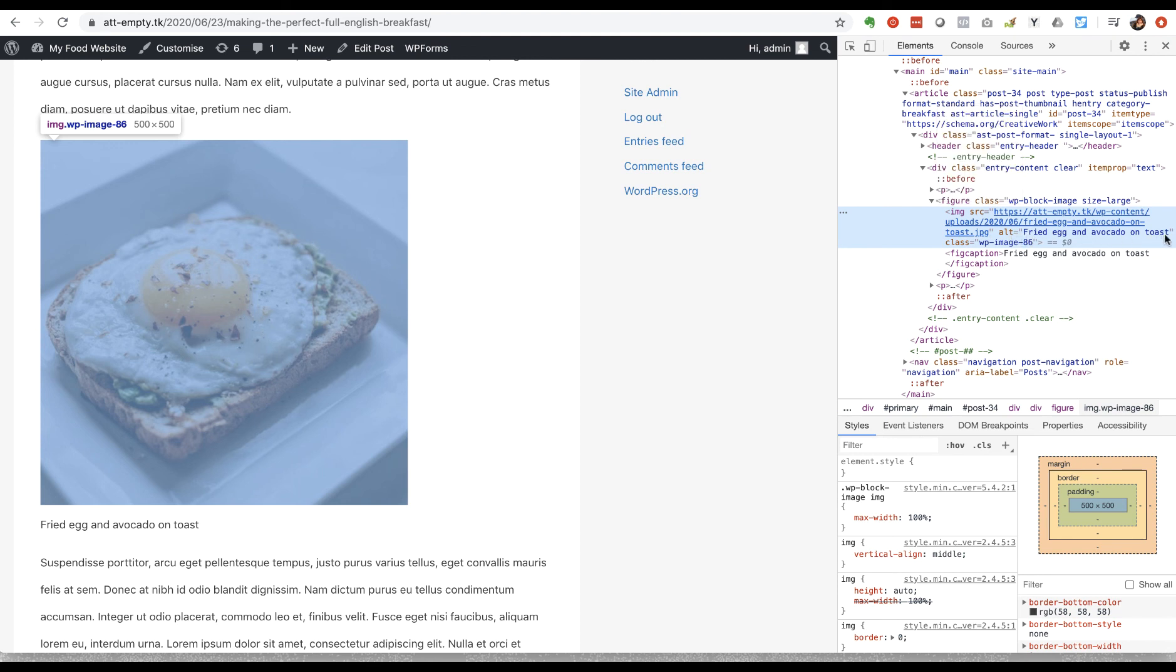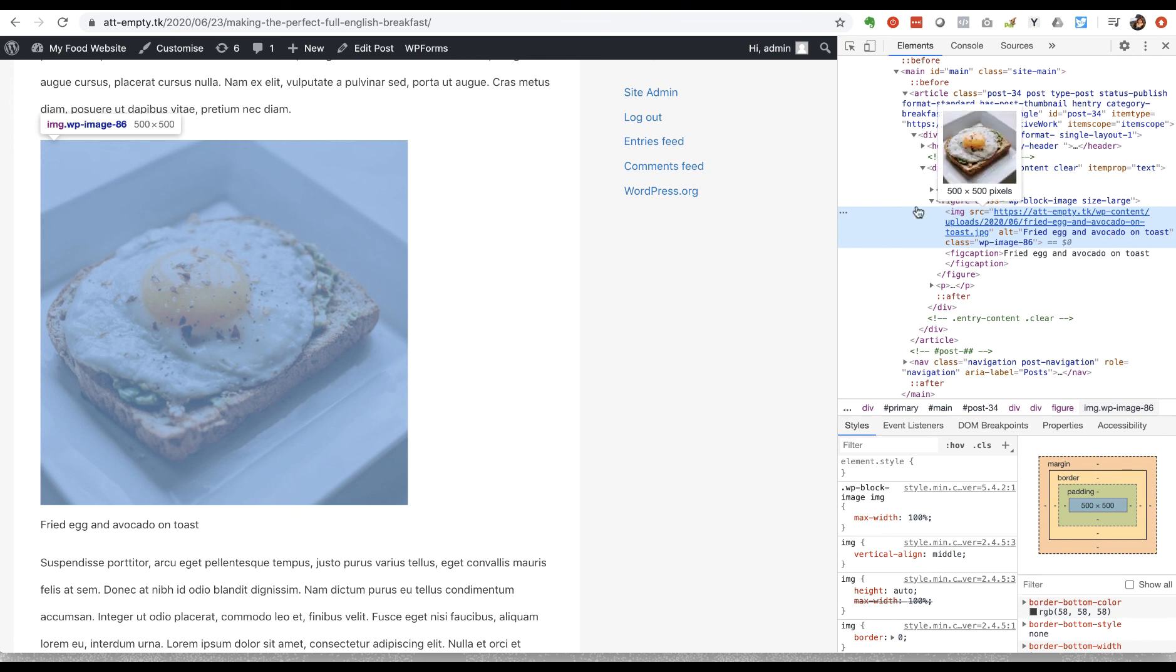So that's where it lives in the code behind your website and that's what both Google and the screen reader would be picking up once you've set alt text for all your images.